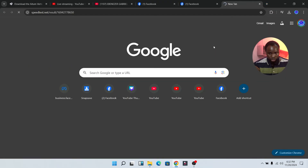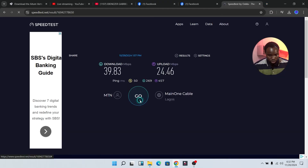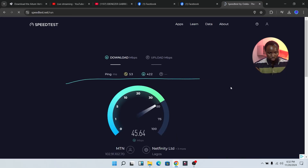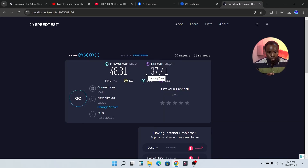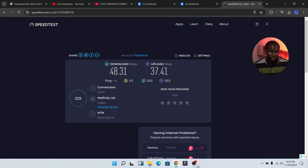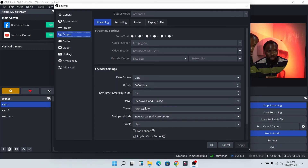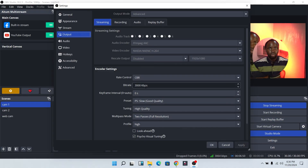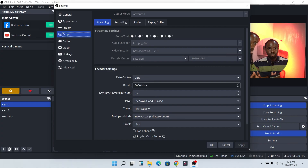Click on speedtest.com and run a speed test. As you can see, my upload speed is 37 megabytes and my download is 14 megabytes. Our advice is to always set your bitrate for live streaming according to your upload speed. I can set my bitrate from 2500 to 3000 in OBS Studio. Always run a speed test before you go live to ensure a smooth stream without any network issues.